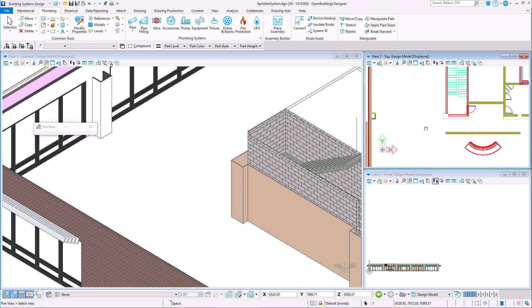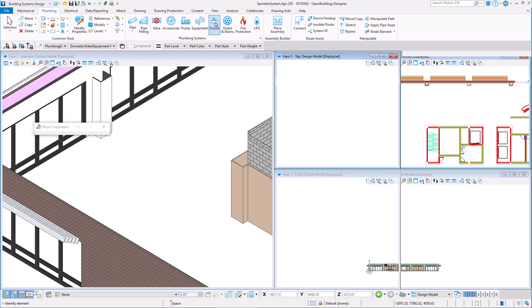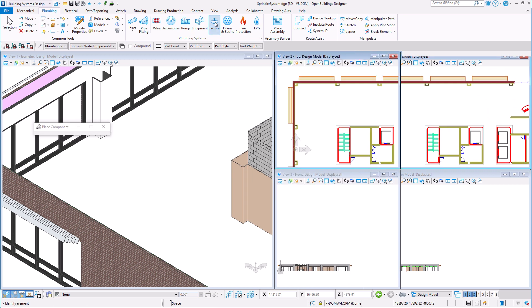Since I decided to place the sprinkler in the fixture category in the content creator, I have to choose the fixture tool to have access to it.